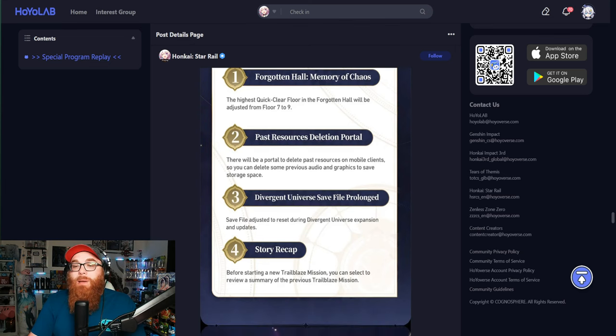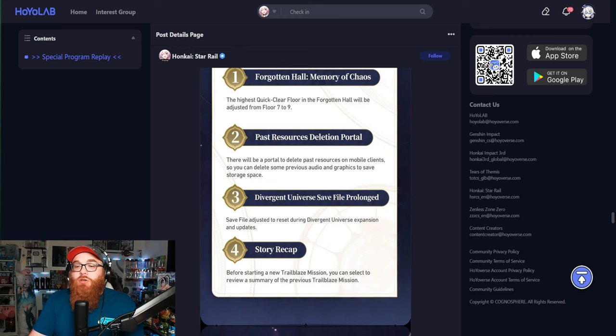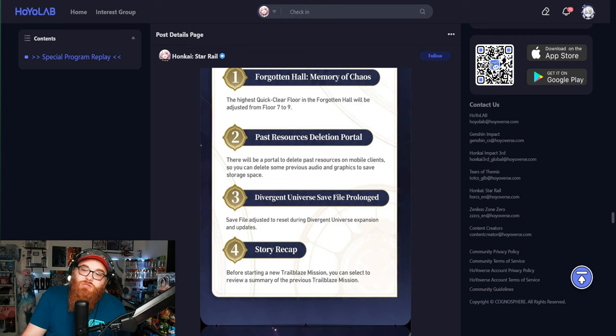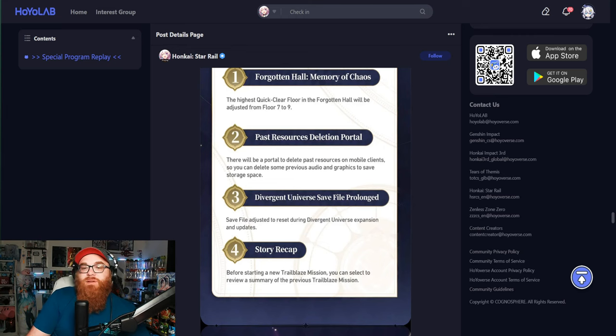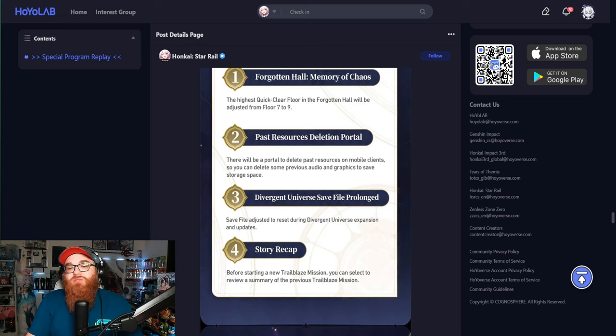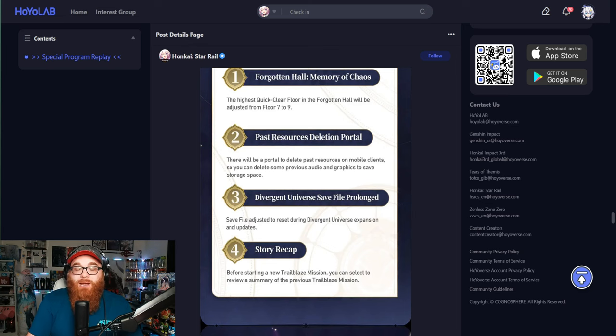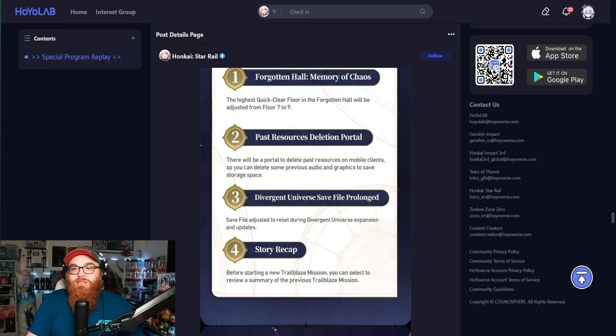Past Resources Deletion Portal. There will be a portal to delete past resources on mobile clients, so you could delete some previous audio and graphics to save storage space. So stuff you can't go back on, you can get it deleted.